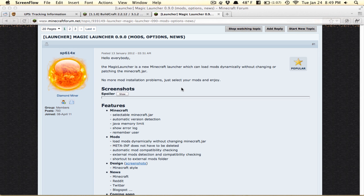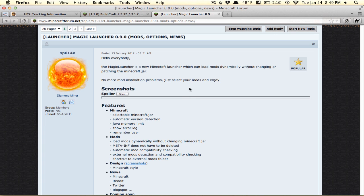For all you Minecraft players out there, do you guys ever have problems installing mods even though I already made a tutorial video? I understand that first of all, I may not have the same computer as you. I have a Macintosh, and a lot of you probably have a Windows PC.